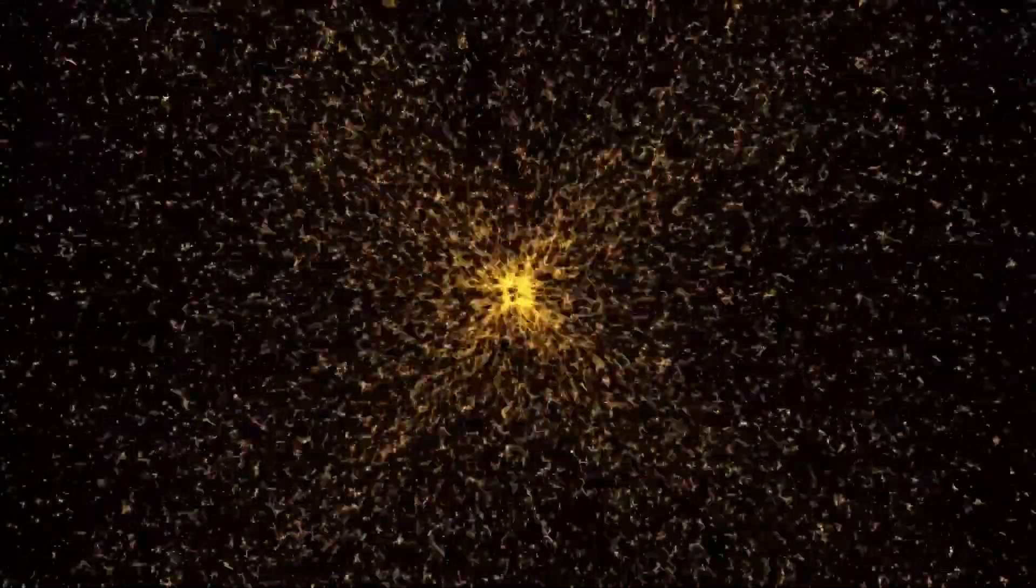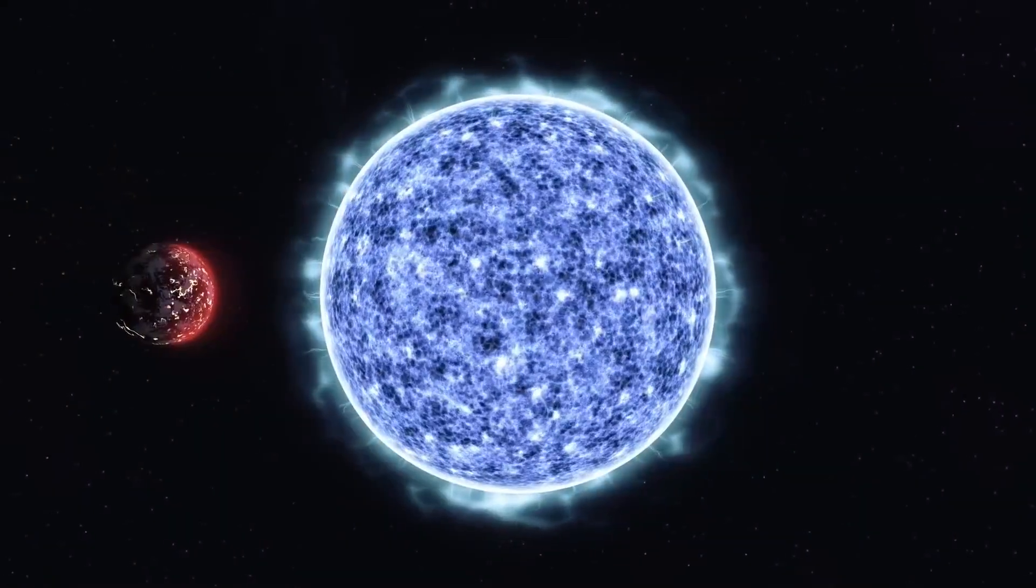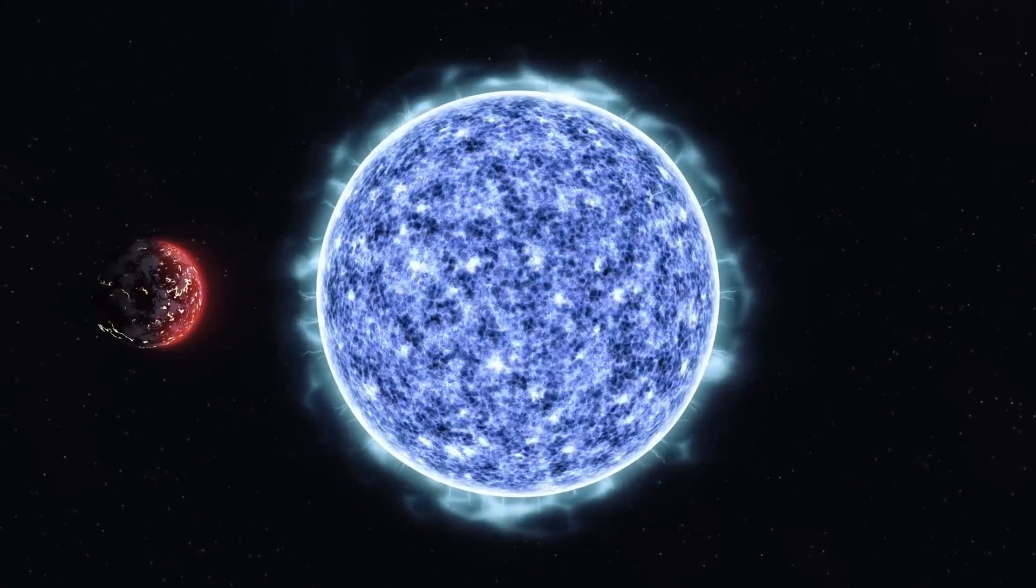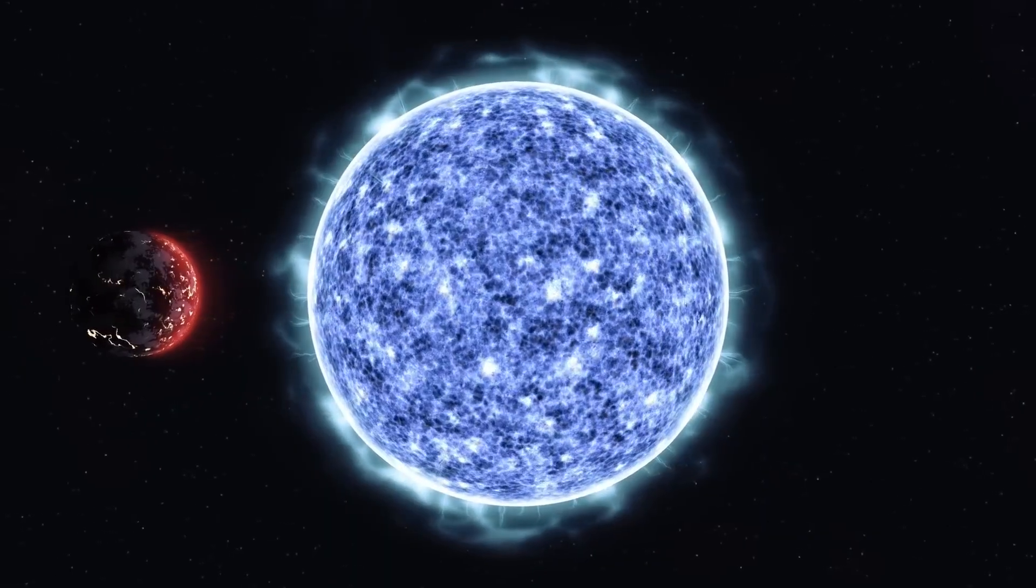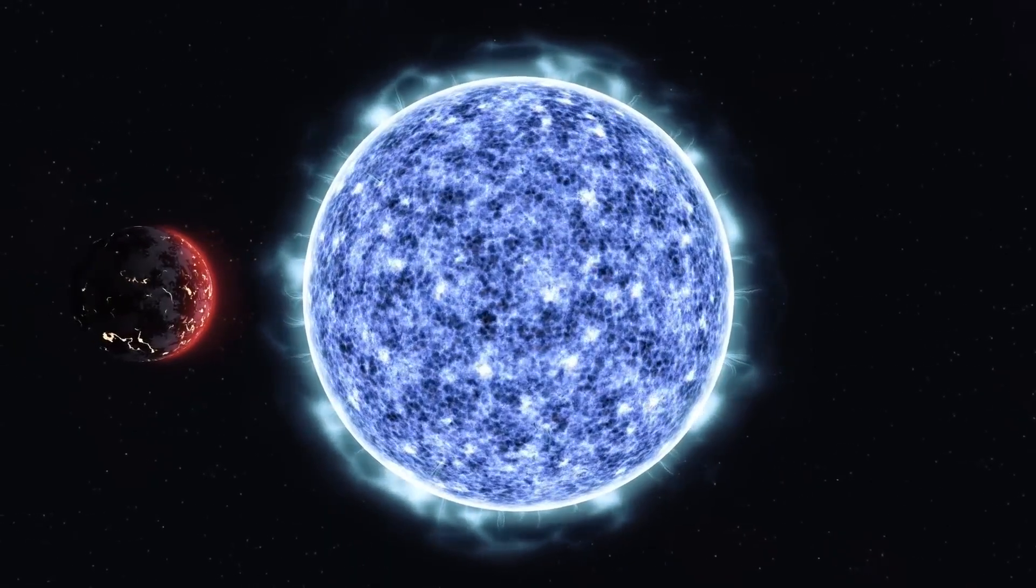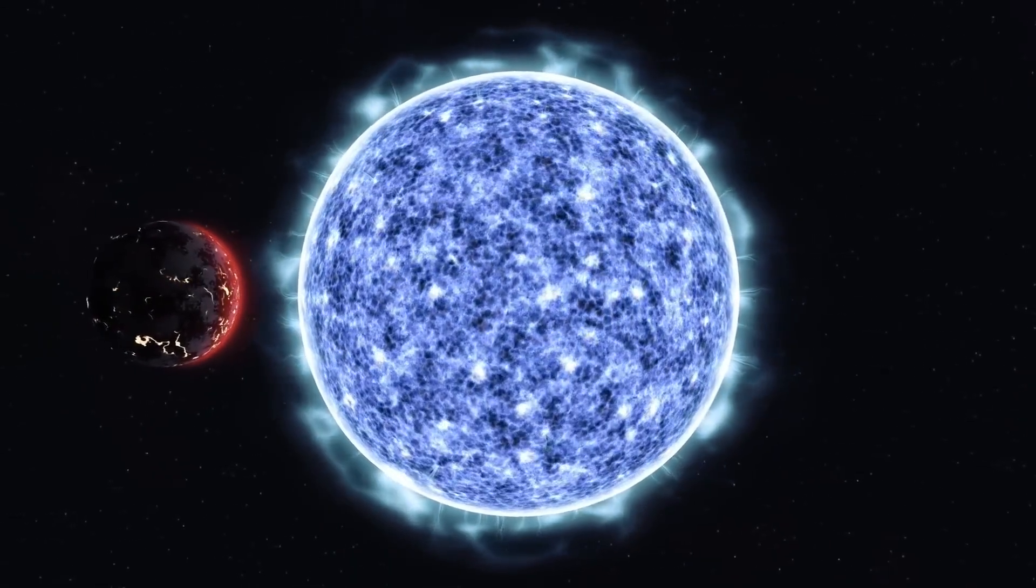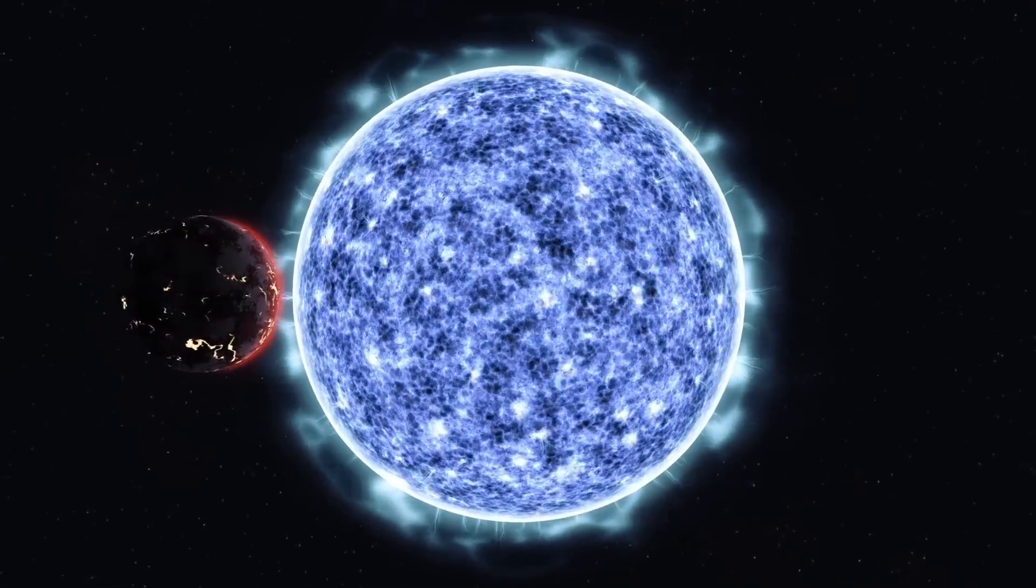In Betelgeuse's case, it could become so bright that it would be visible during the day and cast shadows at night, an event unlike anything seen by modern humanity.